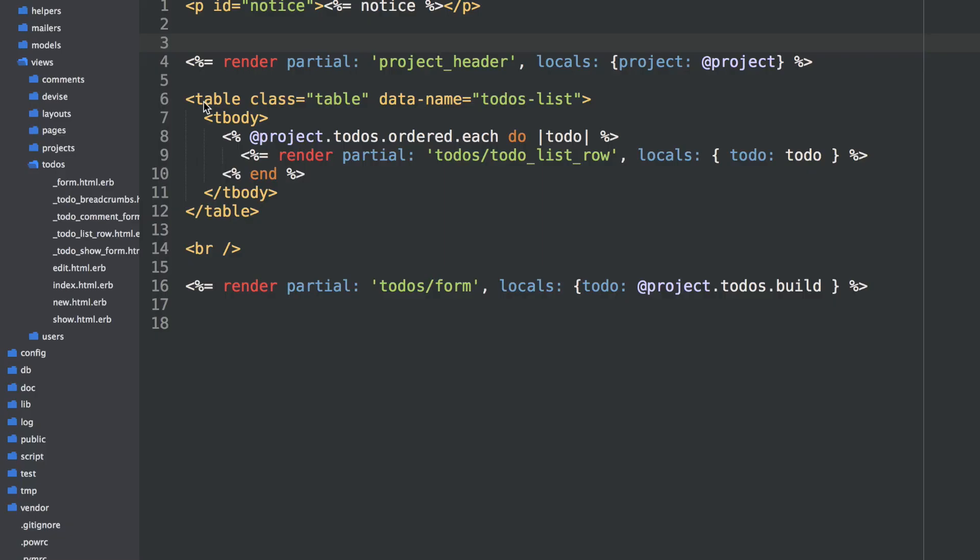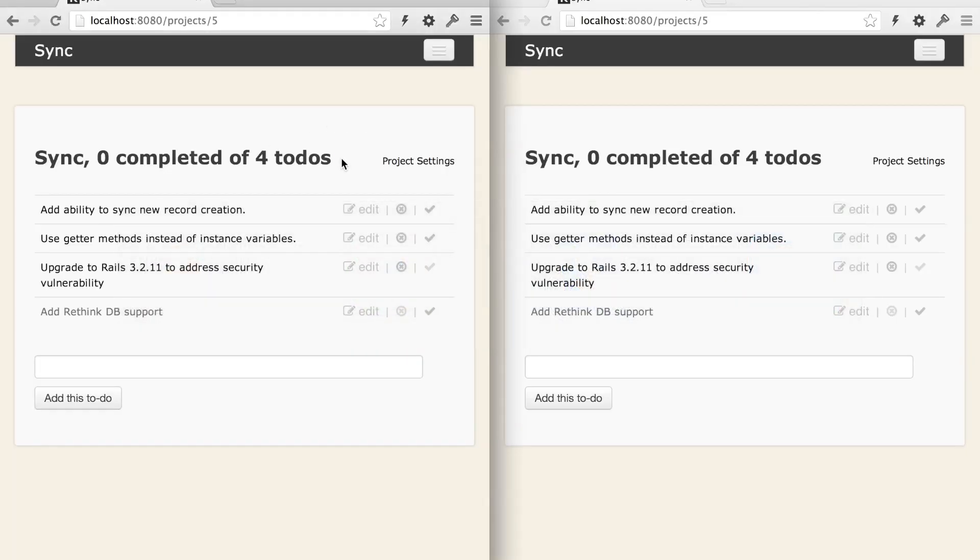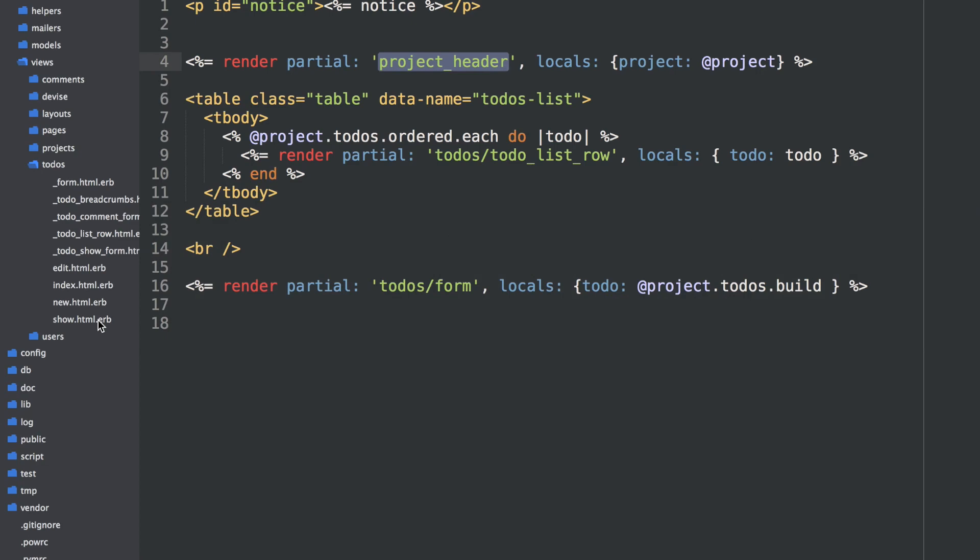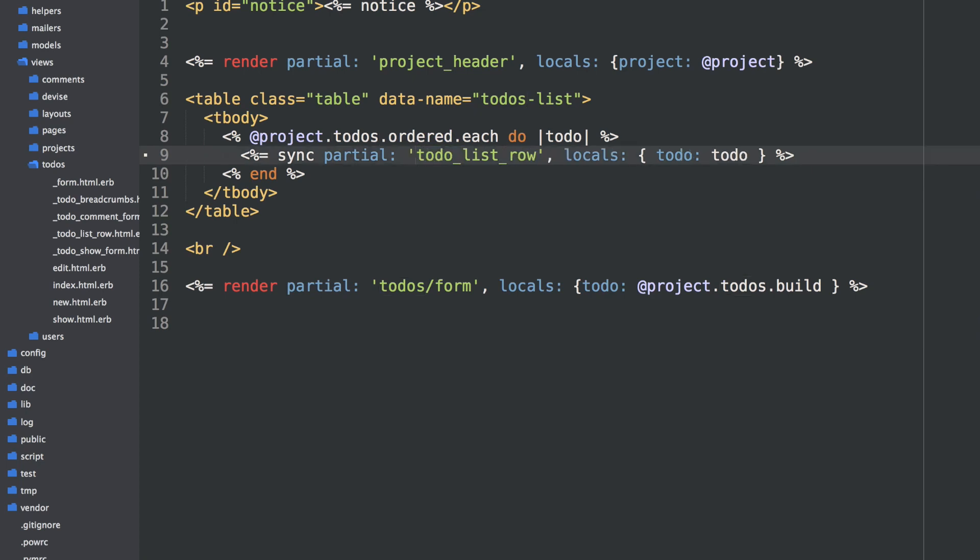So we're looking at our project show view here. This is a pretty standard Rails partial rendering. We're rendering a partial for the project header, and then we're going through each of the project's to-dos and rendering out a partial for each of the table rows. So if we want to make this real-time, all we have to do is change render partial to sync partial. Then we can drop the leading directory name, which I'll tell you why in a moment. And instead of locals, we can pass in a resource of that to-do.